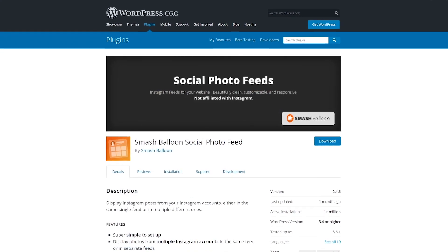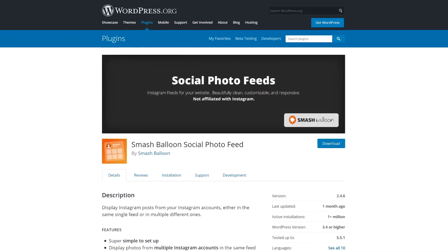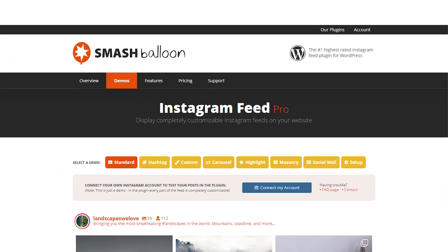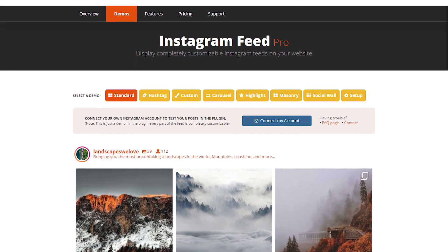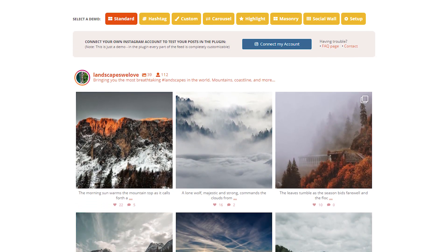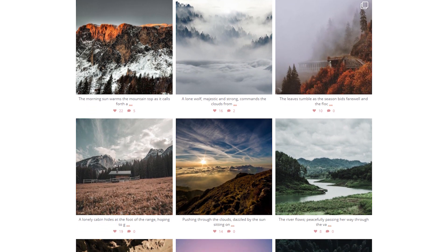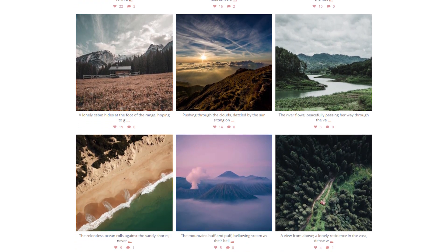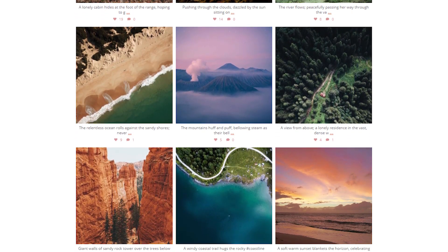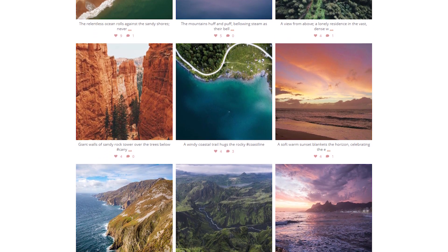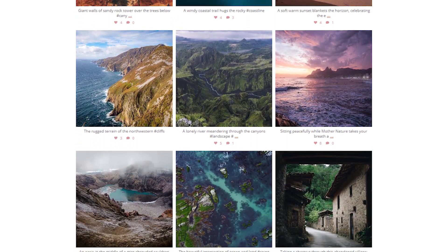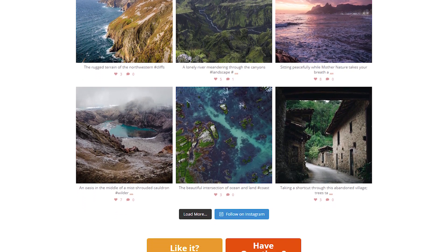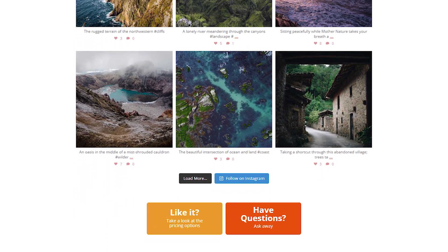Number three, Smash Balloon Social Photo Feed. This is one of the only plugins that enable you to combine posts from multiple Instagram accounts in a single feed. It also gives you full control over your feed's appearance. You can choose from multiple preset image sizes and manually configure the width, height, and number of photos in your feed. We've actually already done a video on it if you're interested. This plugin is free with a premium version available.